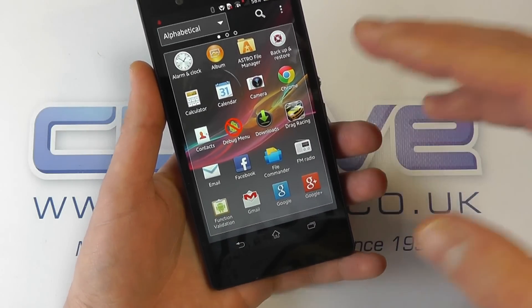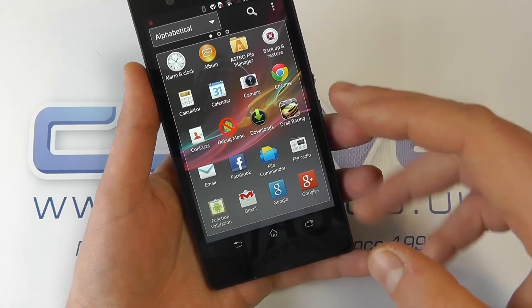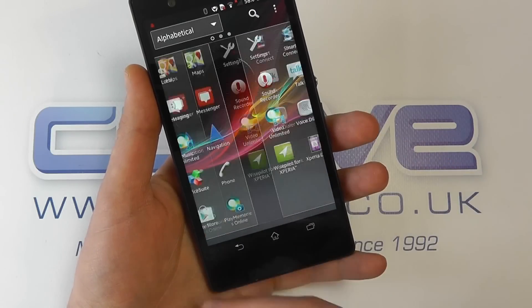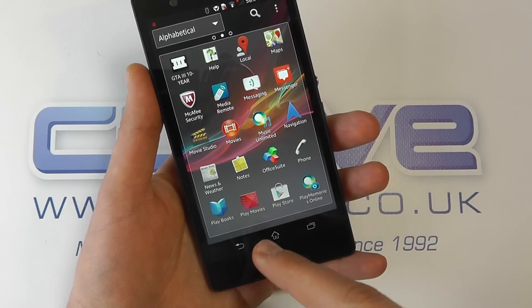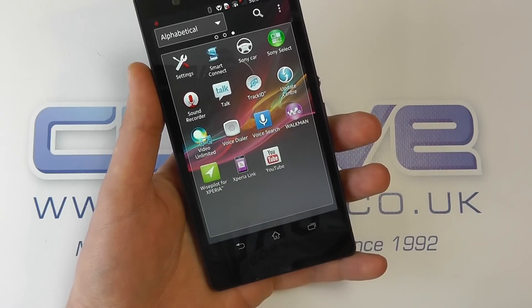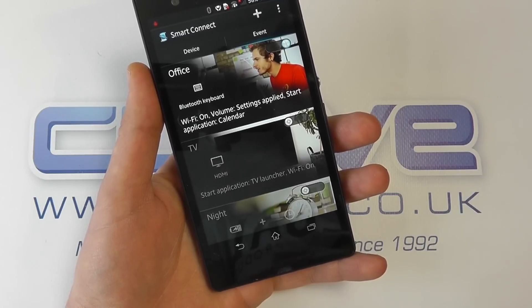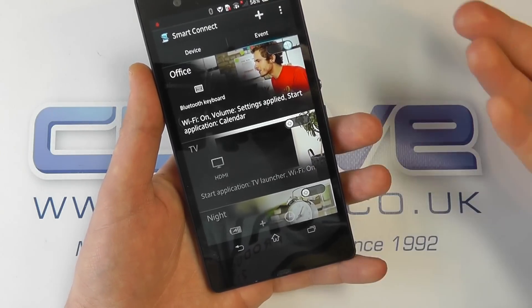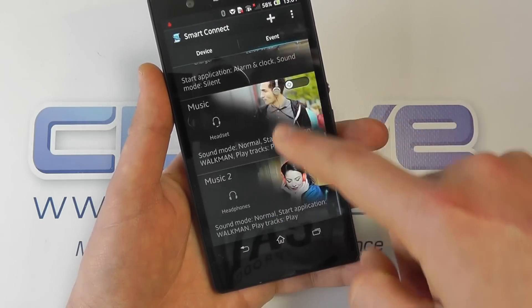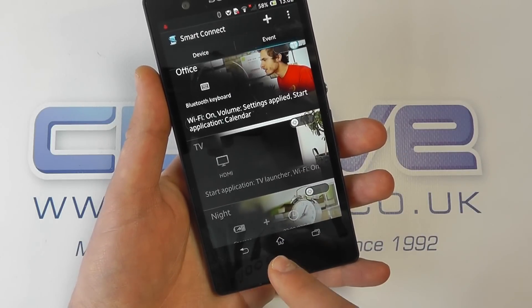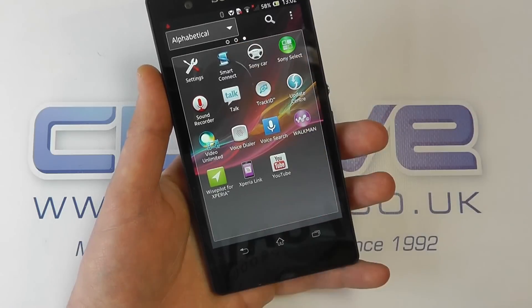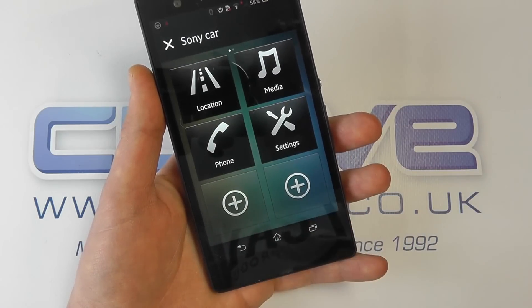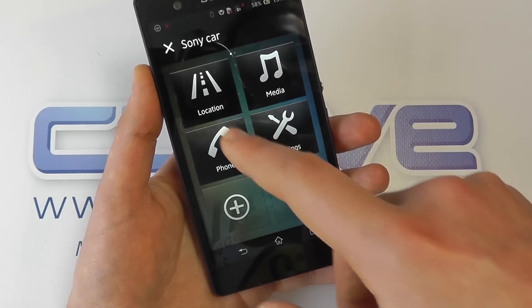In the applications tray, as standard it came installed with Google Chrome and many Google services including Google Search, Gmail, Google+, Navigation, Maps, and Messenger. Sony have also installed Music Unlimited their streaming service, an office suite, and Smart Connect, which is designed to activate when you do certain things - for example connecting headphones might start your music player, or connecting to a TV might bring up your file explorer. It's fully customizable for different times of day.